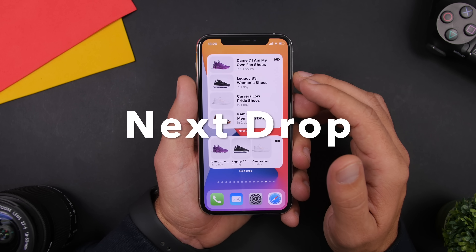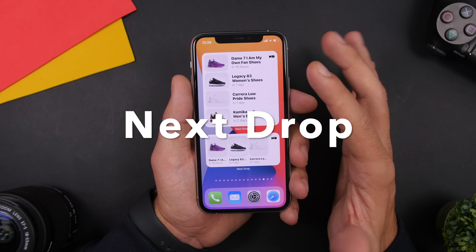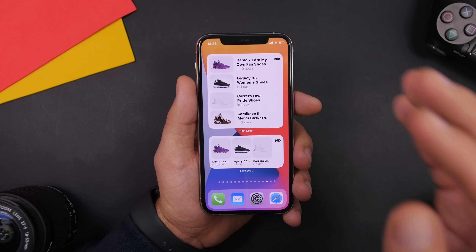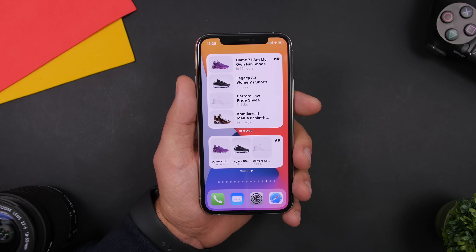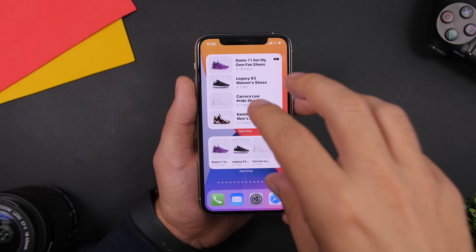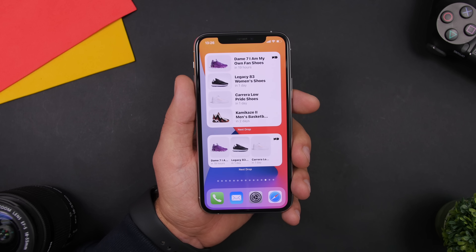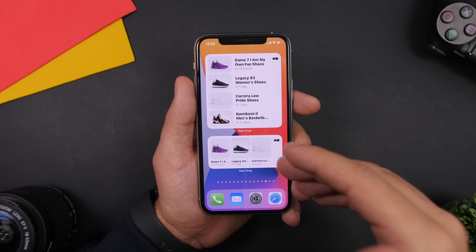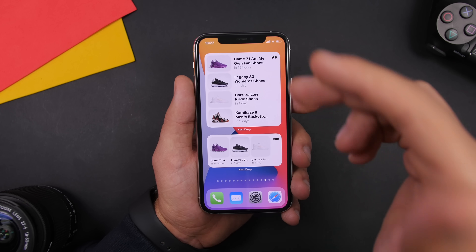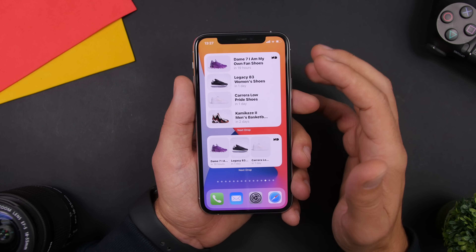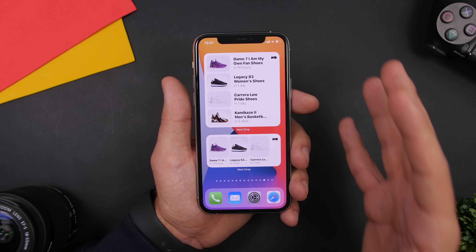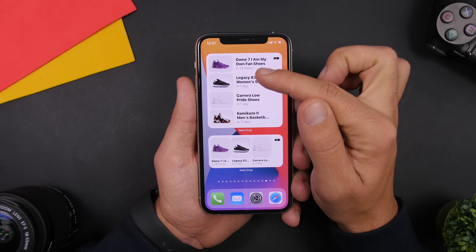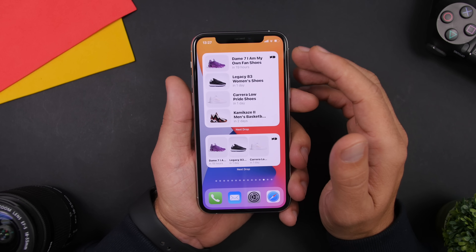Next Drop is the next widget. If you're a sneakerhead and you like sneakers, then this is the one for you. It will show you the next sneakers that are dropping right on the home screen. It has all kinds of different sizes — the 2x2, the 2x4, and the 4x4 — and you'll see all the shoes that are dropping next along with the time when they are dropping.